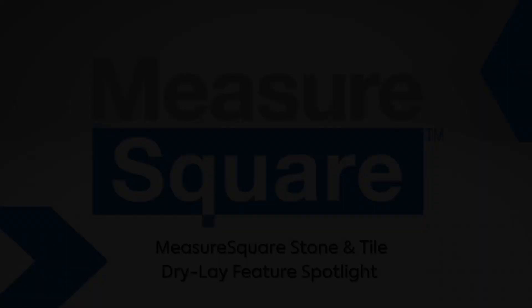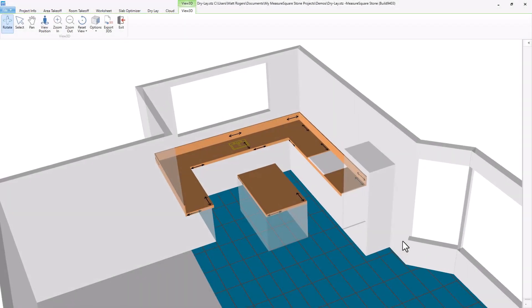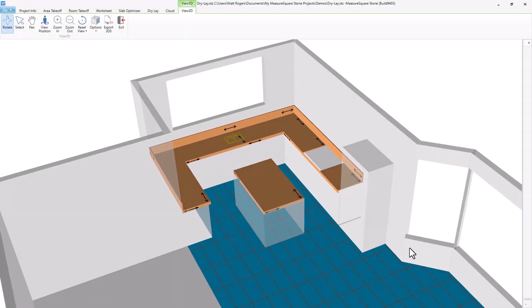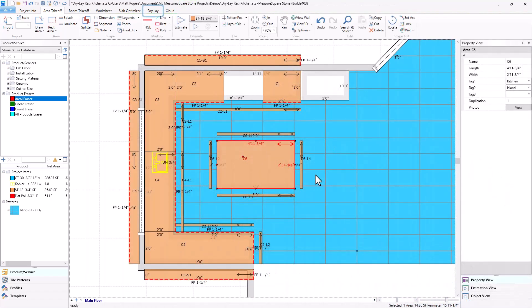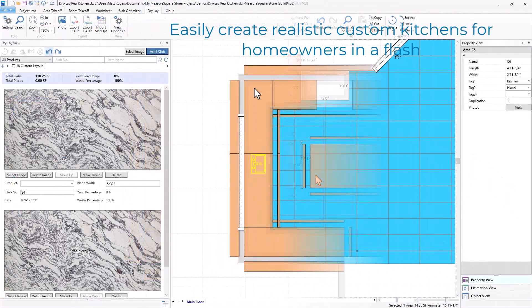Hi, this is Matt Rogers, Stone Solution Consultant at MeasureSquare. Today I'm excited to highlight our new DryLay module in our Stone & Tile takeoff software.